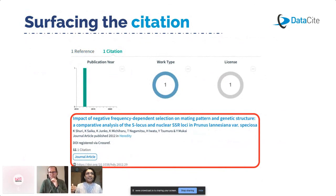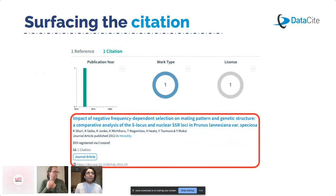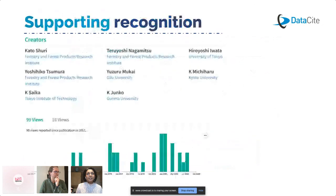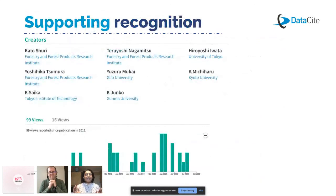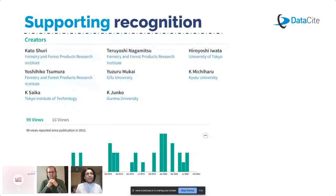Here you can see the list of citations — this specific journal article is citing the dataset I showed you before.